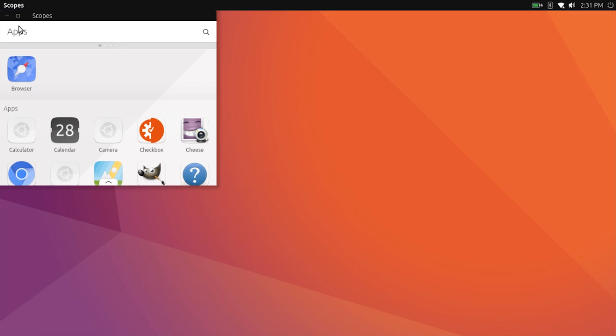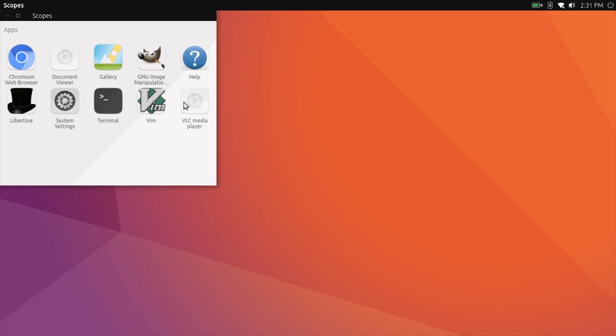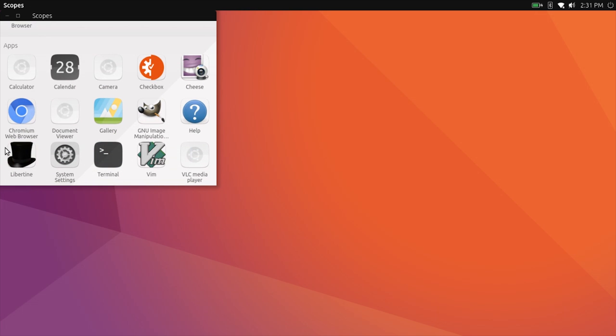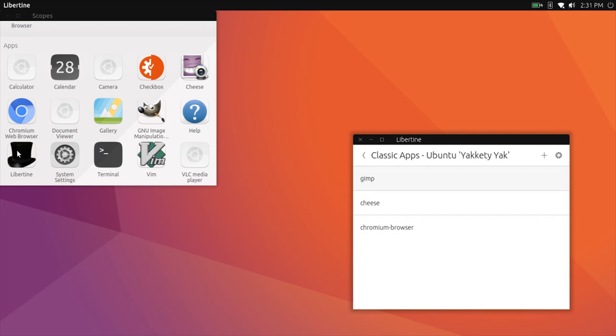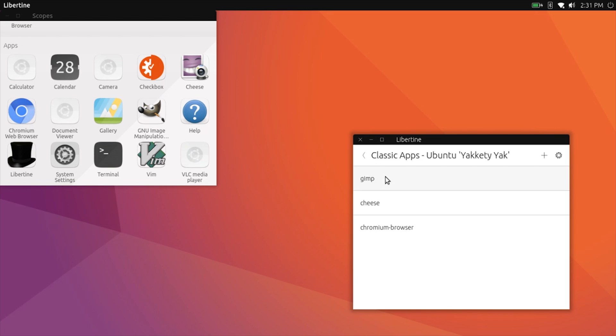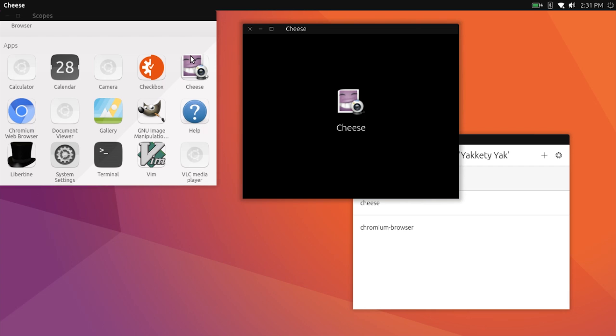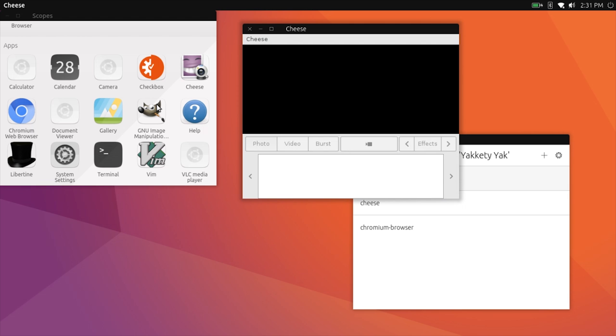By now you might have noticed the lack of normal Ubuntu apps. That is because unlike Wayland, Unity 8 cannot directly run apps not built to work with Mir. However, there is a solution to this, and that being Libertine. This application creates a sandbox-like environment for these apps to run. That means there will be a big compromise on their functionality.